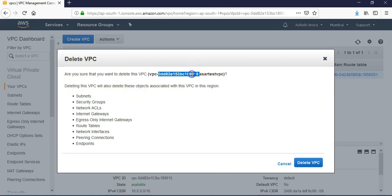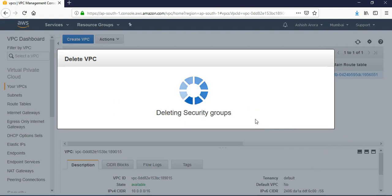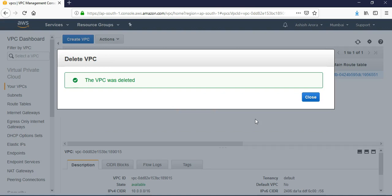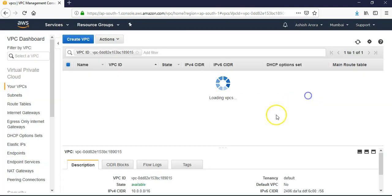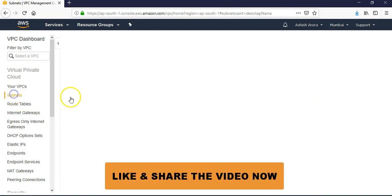The name - and because deleting this VPC will also delete these objects: the subnets, security ACLs, network ACLs, internet gateways, egress only internet gateways, route tables, network interfaces, peering connections, and endpoints. Yes, we will have to delete them. Delete VPC. It's discovering dependencies, deleting, deleting, deleting everything. The VPC was deleted. Wonderful, click on close.